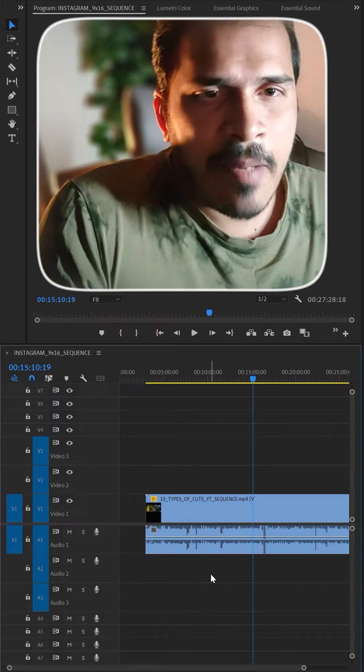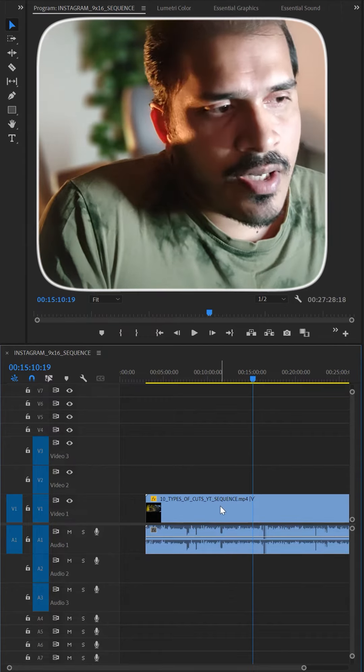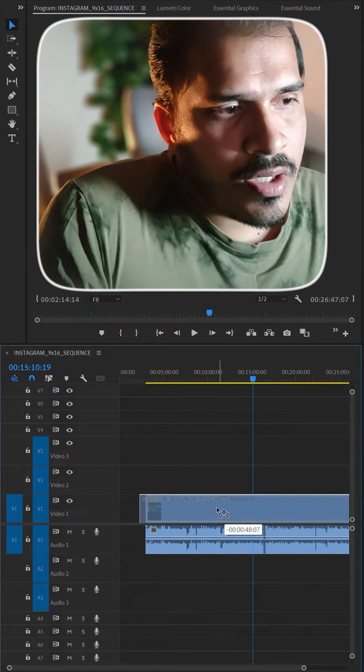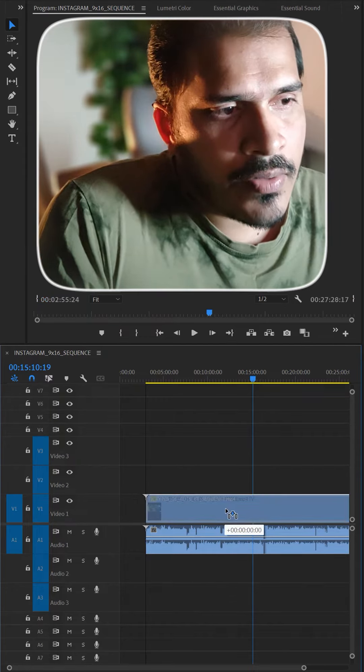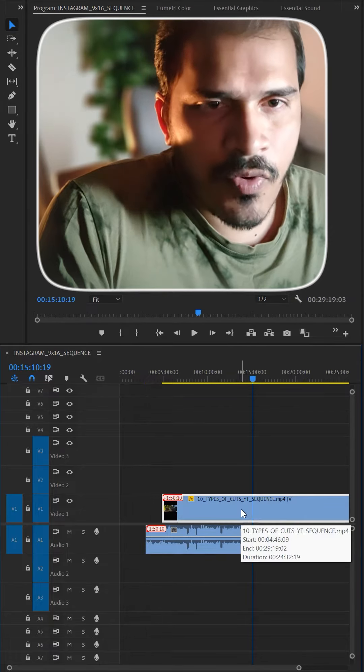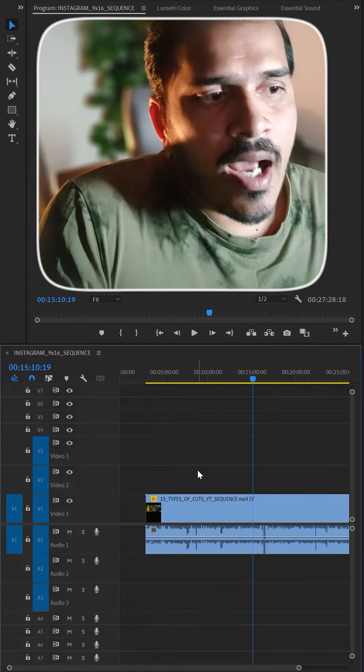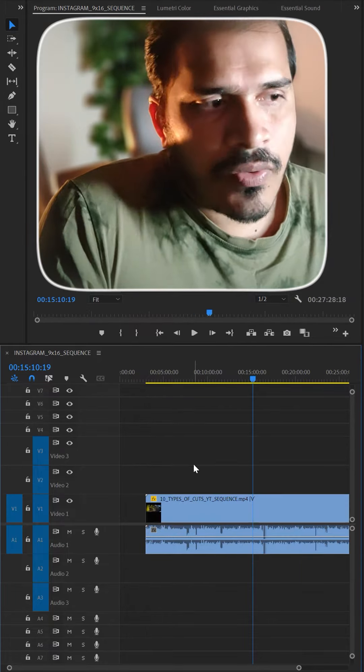I am dragging the footage on the timeline. I know that this video and audio are separated from the timeline. This means that they are unlinked.